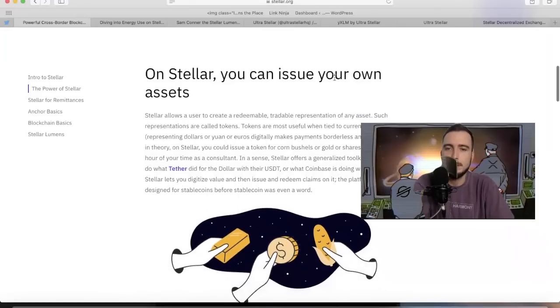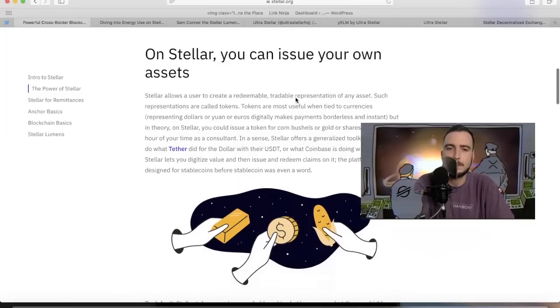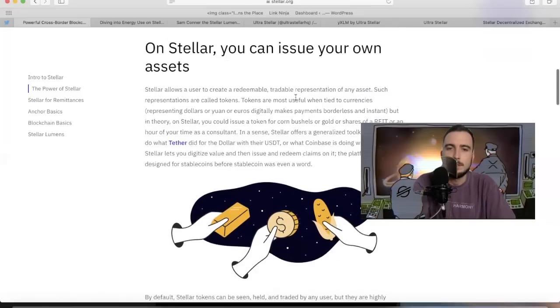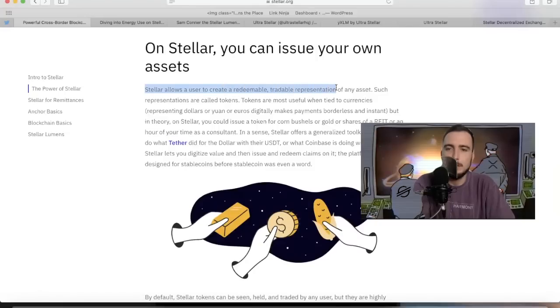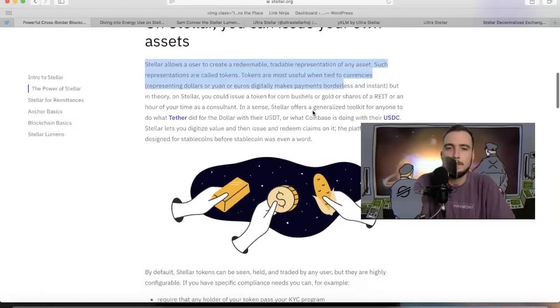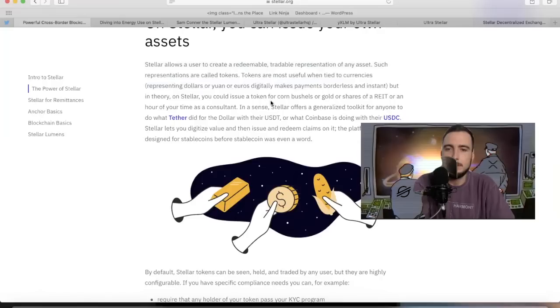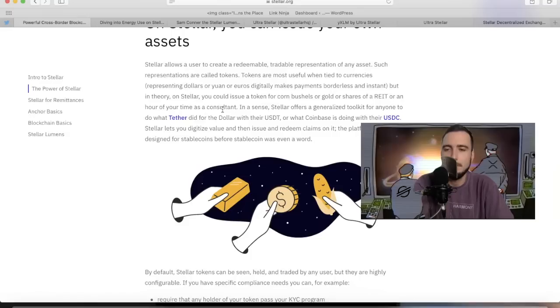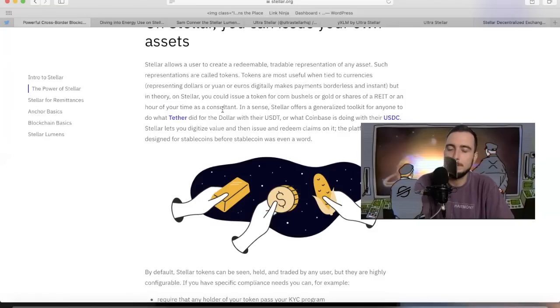Here's what's really cool about Stellar. They make it really easy. On Stellar you can issue your own assets. Stellar allows users to create redeemable, tradable representations of any asset. Such representations are called tokens. Tokens are most useful when tied to currencies. Representing dollars, yuan, euros digitally makes payments borderless and instant. But in theory, on Stellar you could issue a token for corn bushels, gold, shares of a REIT, or an hour of time as a consultant.